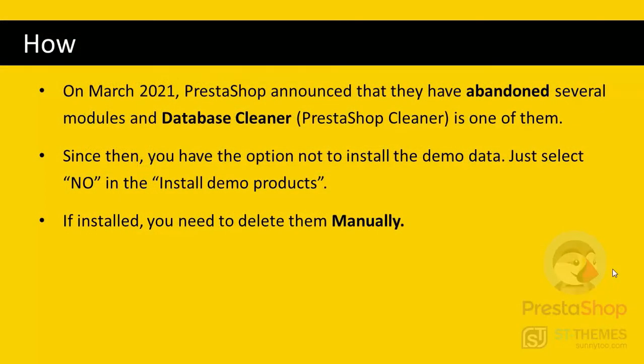But if we install the demo products, we need to delete them manually or with the archived module. I mean the abandoned one, PrestaShop Cleaner.